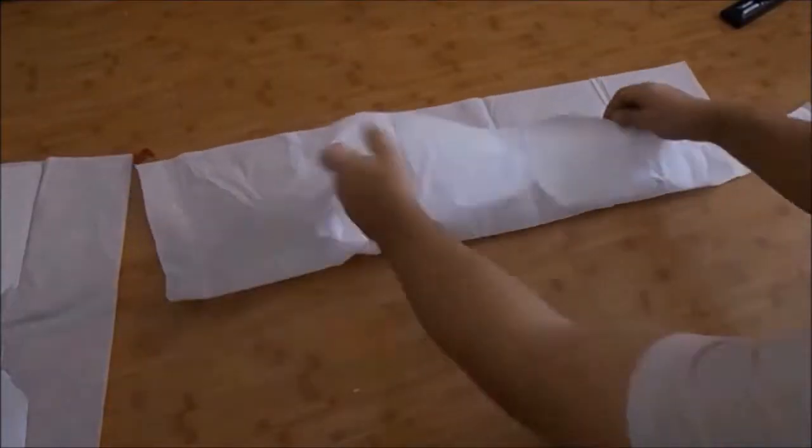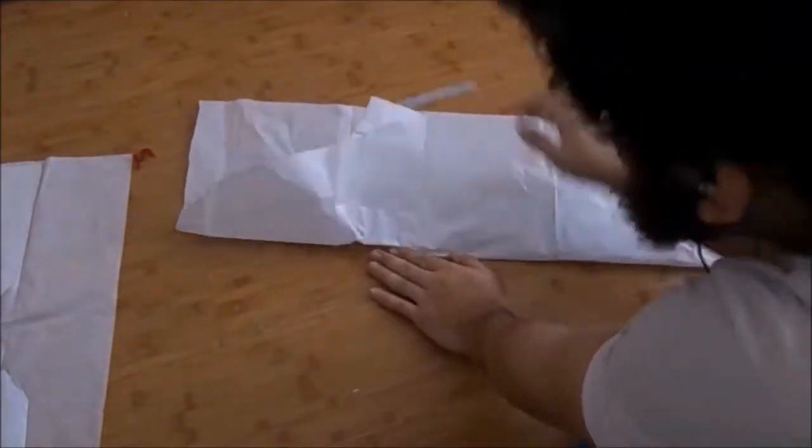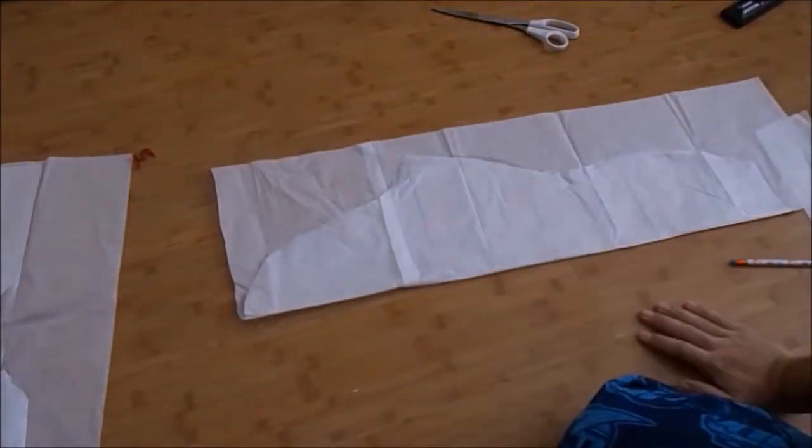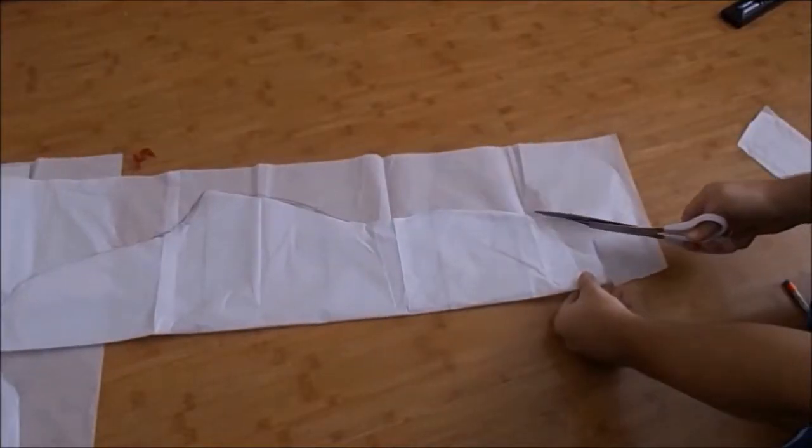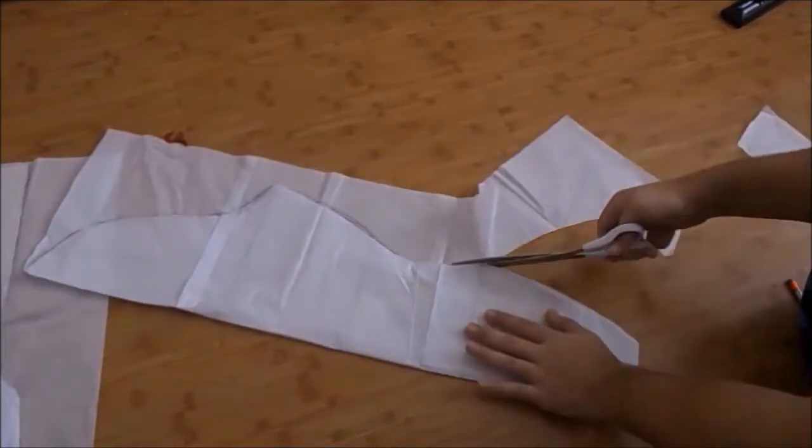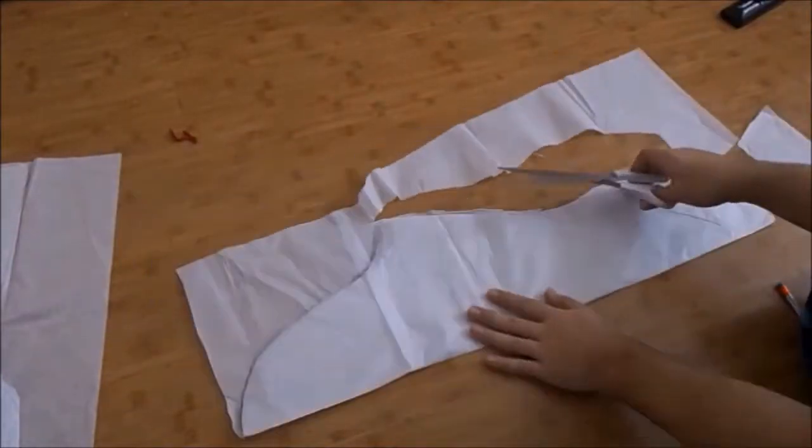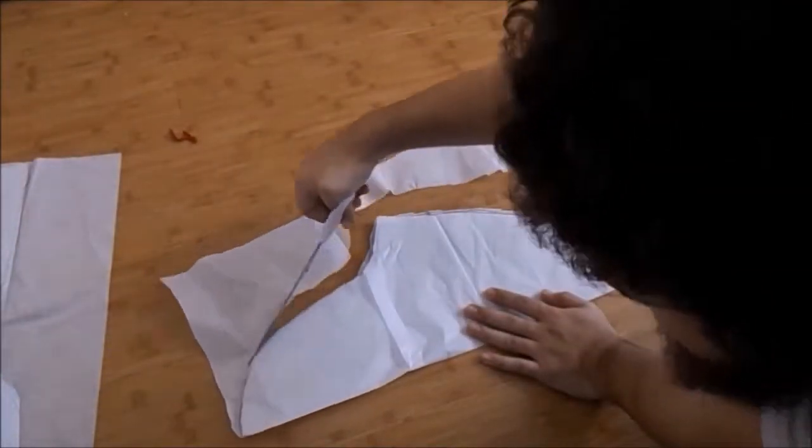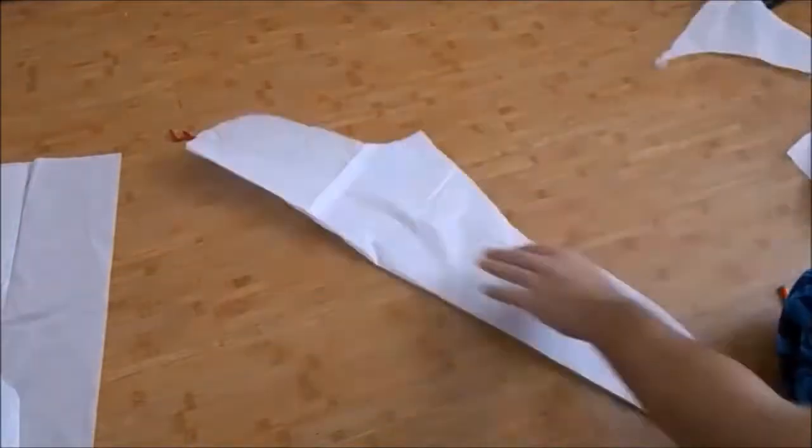Once you have about one half of that curve down, you're going to want to cut out one half of the pattern, and cut out the rest of the other half like that so you get one symmetrical piece.